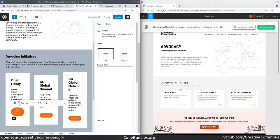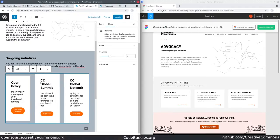So right away, we're able to kind of approximate this design with only the Gutenberg native elements. Now, I say approximate because there's some clear differences.